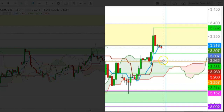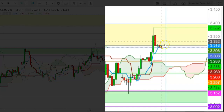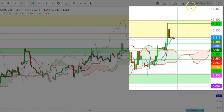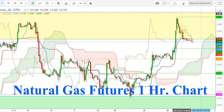Natural gas futures will try to sustain well above the upper end of the Ichimoku cloud here. I find that the level of $3.257 could provide a strong buying support in the four-hour time frame. If natural gas futures find a weekly closing well above $3.288, we will see this uptrend continue during the upcoming week.